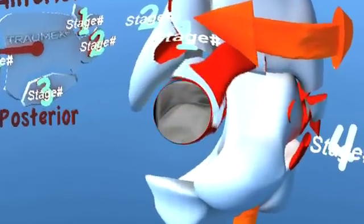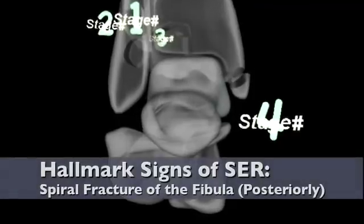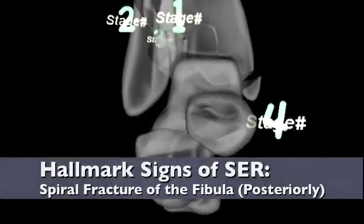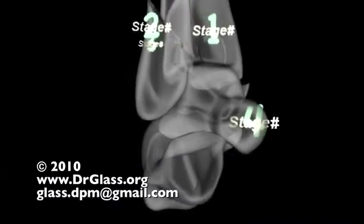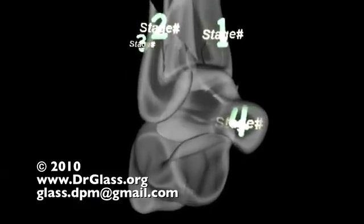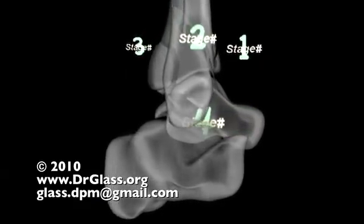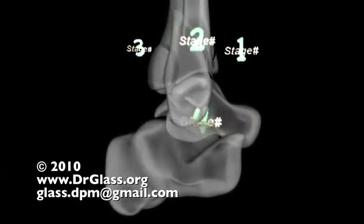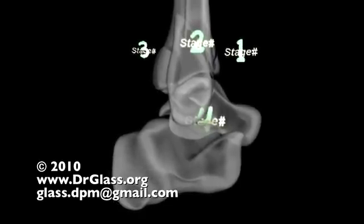In summary, the hallmark signs of this injury include the injury beginning along the lateral axis of the fibula. The spiral fracture seen in stage 2 is unique to supination external rotation injuries.